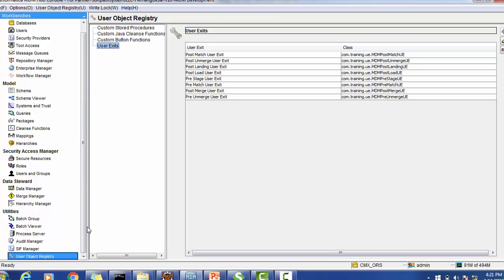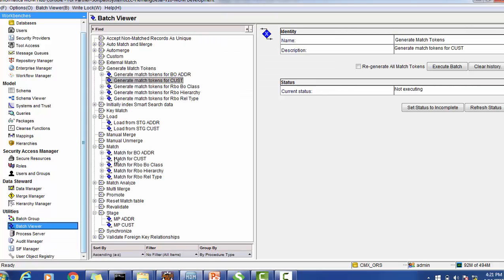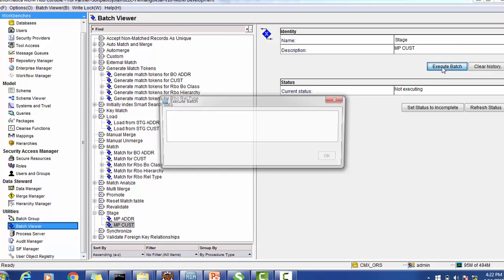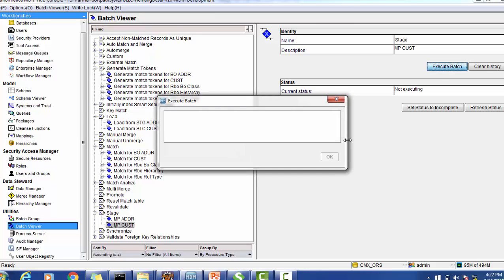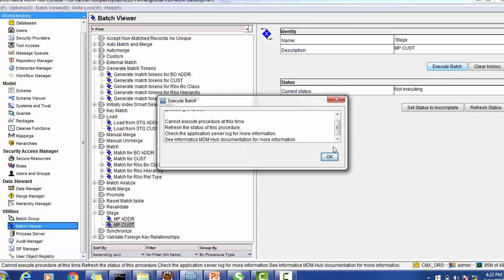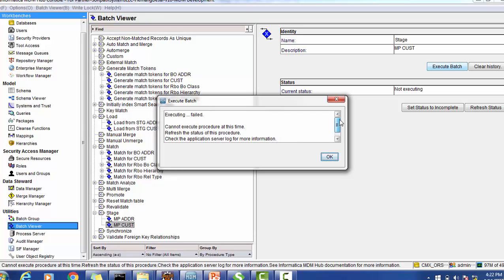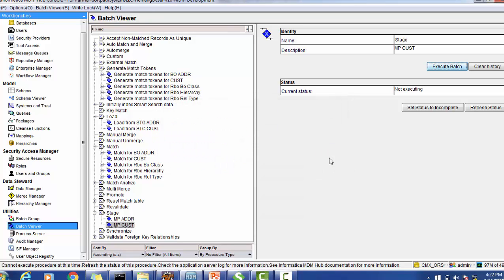Now let's run our processes. To run the post merge user exit, we have to run the merge job. However, to run the merge, we must first load data through the stage and load jobs. Let's quickly execute all these jobs.